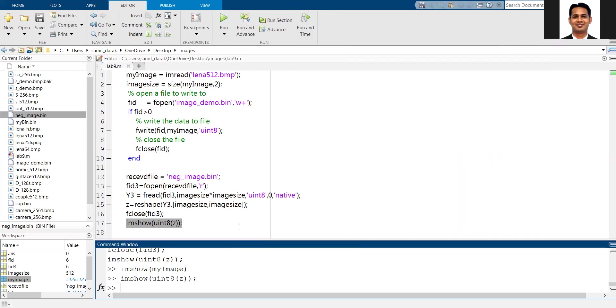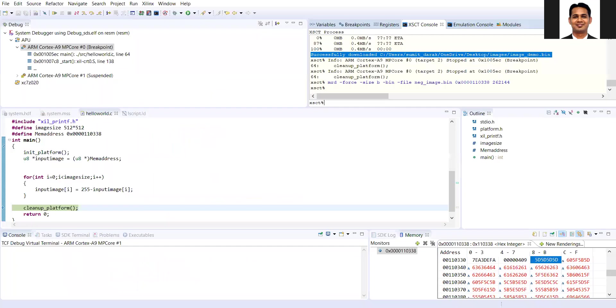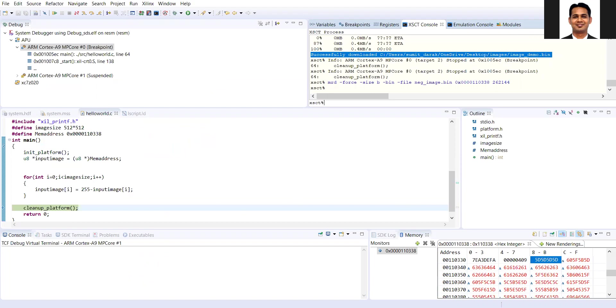By using this, any set of data you can load directly into the memory of the Zinc KCC, get it processed, and get the processed data back in the desktop so that you can do the analysis in MATLAB. This is a very important feature when you want to process large amounts of data in the Zinc KCC for performance analysis.